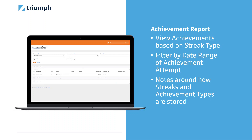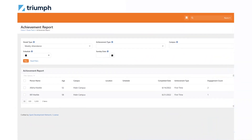Church of the Highlands wanted a report on achievements with attendances for two purposes: it allowed them to order prizes for the upcoming weekend, knowing the potential people across campuses who could reach a certain achievement; and during busy service times, it allowed their kids team to follow up with kids and deliver prizes to different rooms if the volume is too great at check-in. Triumph created a dynamic data report covering: person name, age, campus, location, schedule, completed date, achievement type, and engagement count. The report can be filtered by streak type, achievement type, campus, schedule, and Sunday date.